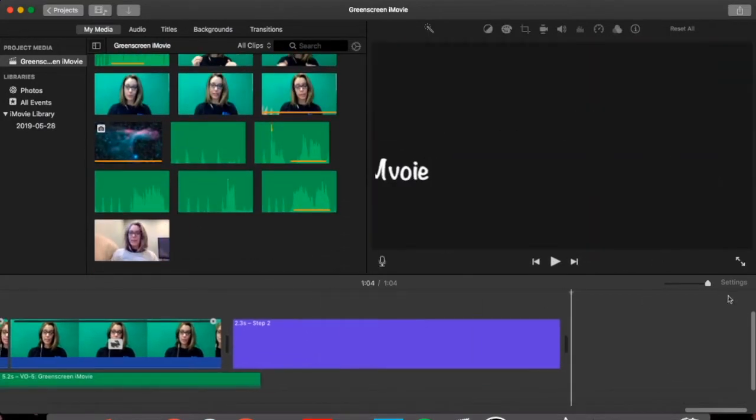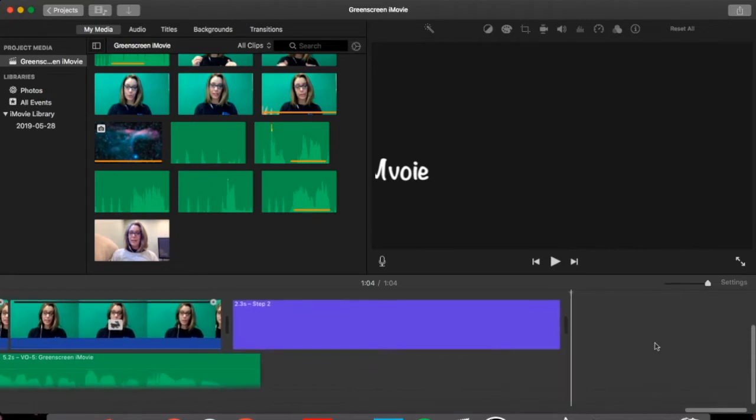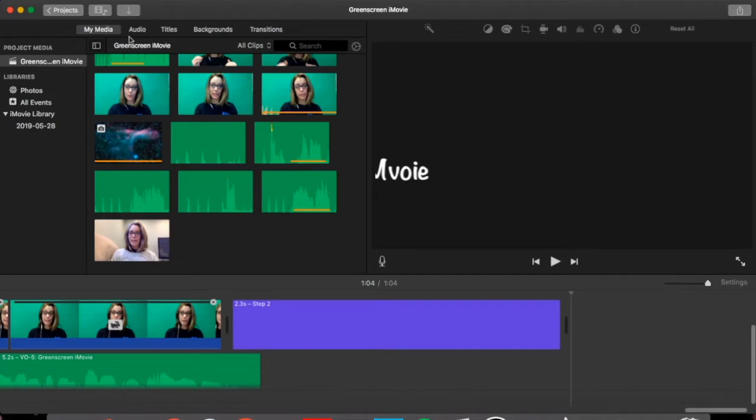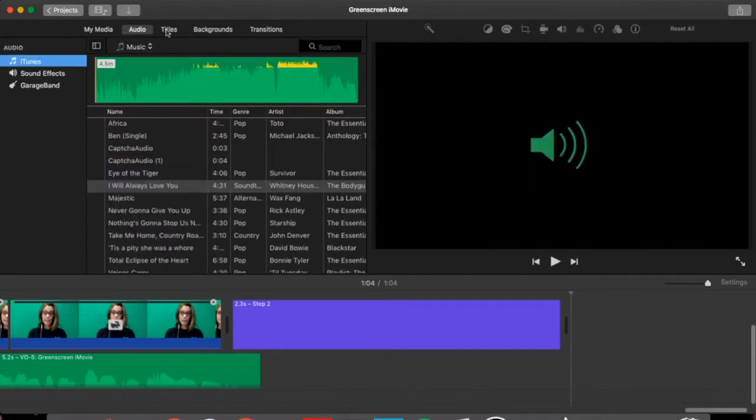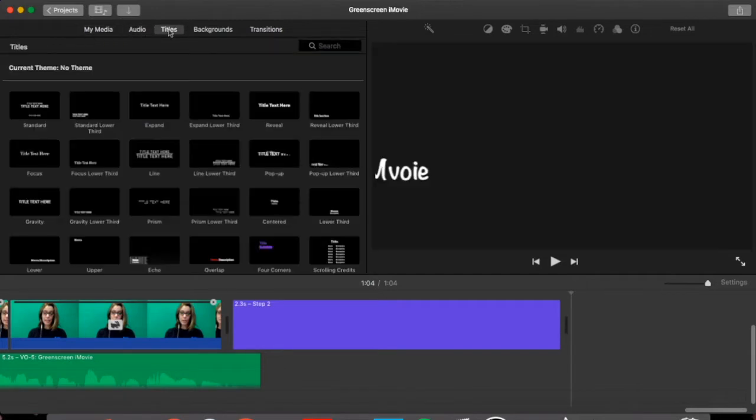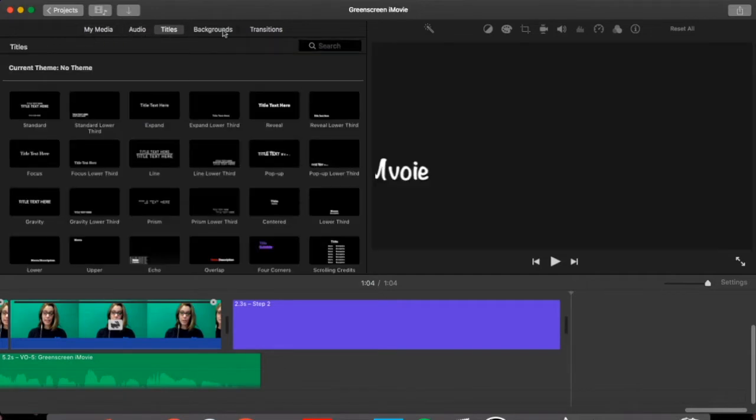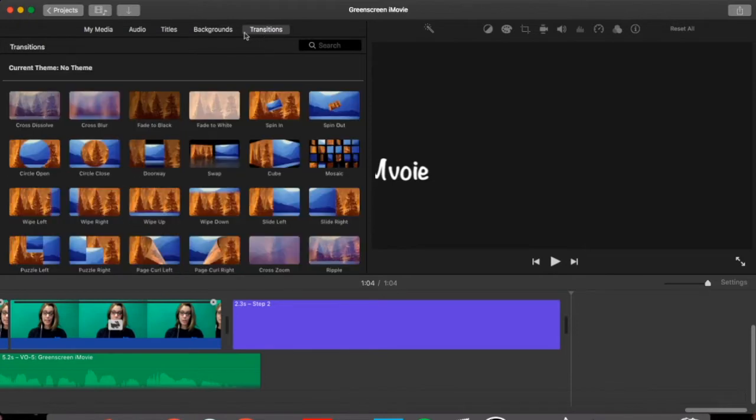Your bottom row here is known as your timeline and this is where you can lay out your videos. Each video square is known as a cell. You'll notice in iMovie there's a few other tabs. You have your audio, your titles, your backgrounds, and your transitions.